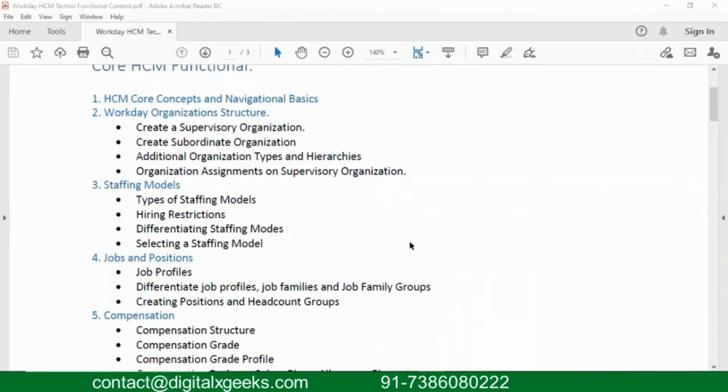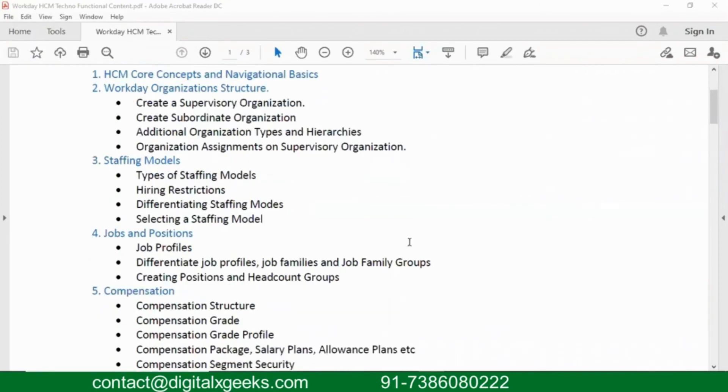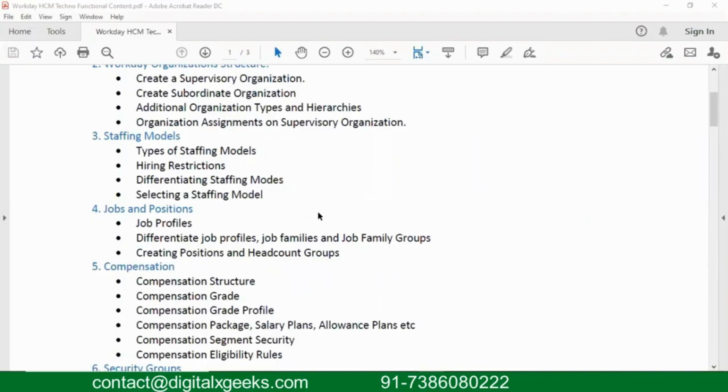So, here we'll try to understand staffing models, hiring restrictions, differentiating staffing models. So, we have different names, but the functionality is what I have just explained. And whenever we have job profiles, so job profiles is again going to be a very, very important concept in Workday, because job profile is one particular area, which is linked both to job management and position management, where we define multiple criteria in your job profiles. And at the same time, we have job families, we have job family groups. So, what is job family group?